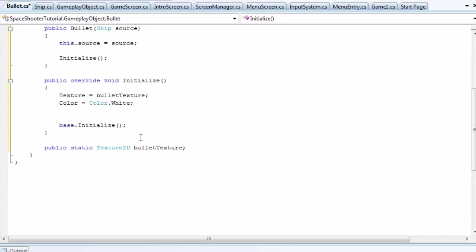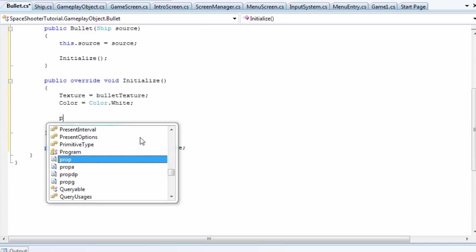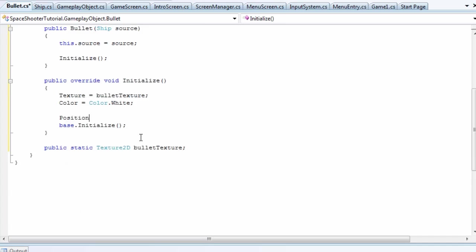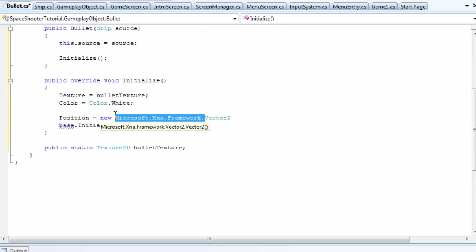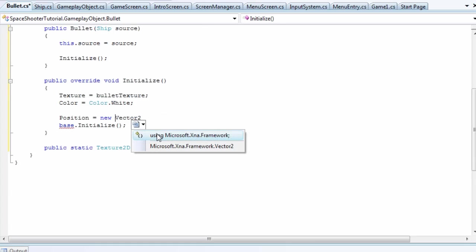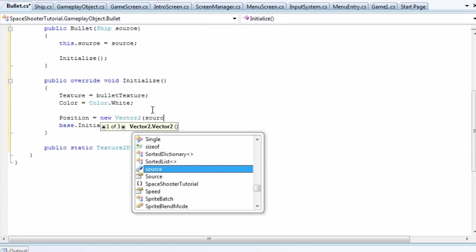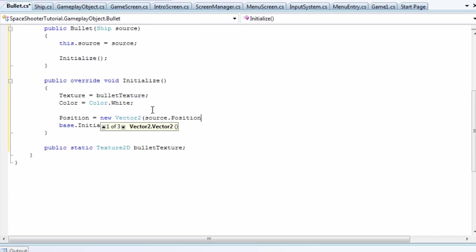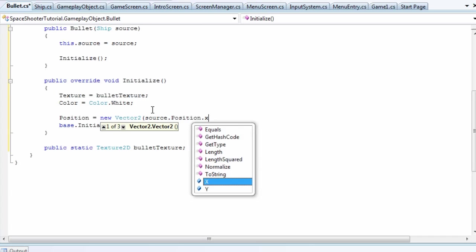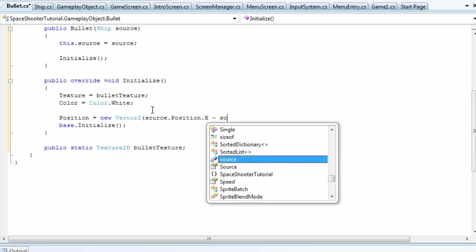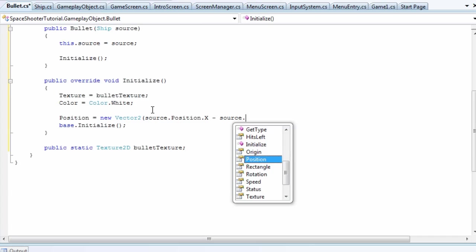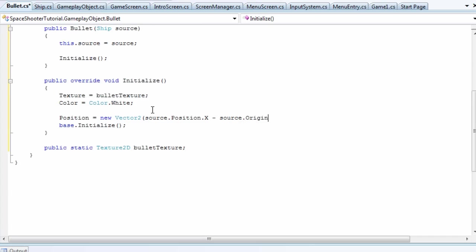Now what we need to do is get the position. Position is built into the gameplay object class, so position equals new Vector2. You can delete the Microsoft.Xna.Framework dot and just add the using. We want to add the position of our source texture, the top left of that texture. So source.position.x minus source.origin.x.